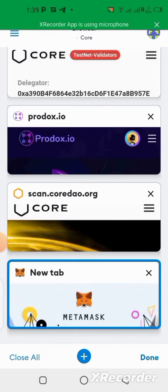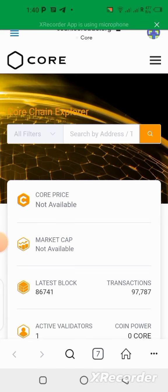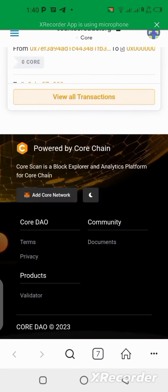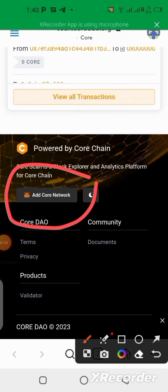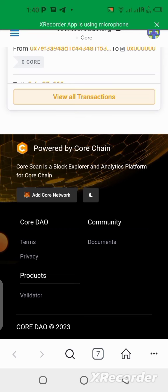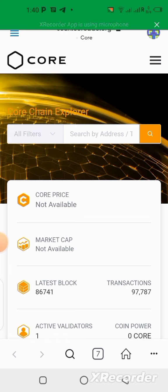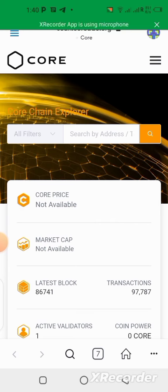Once you're on the explorer, scroll completely down and click on 'Add Core Network,' just like we did on the testnet. It's going to automatically add the Core mainnet to your MetaMask wallet. This doesn't mean the testnet will be cleared away — the testnet is still going to be there for a very long time, because developers building projects on the blockchain will need it to test before migrating to mainnet.